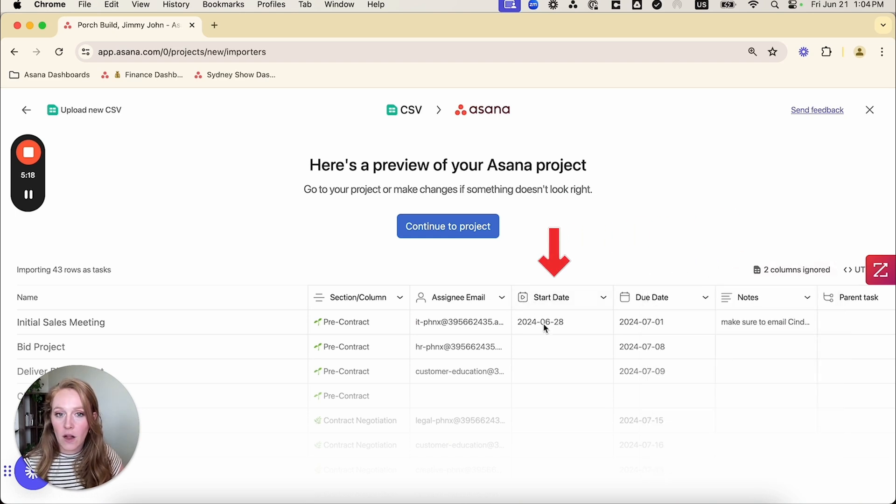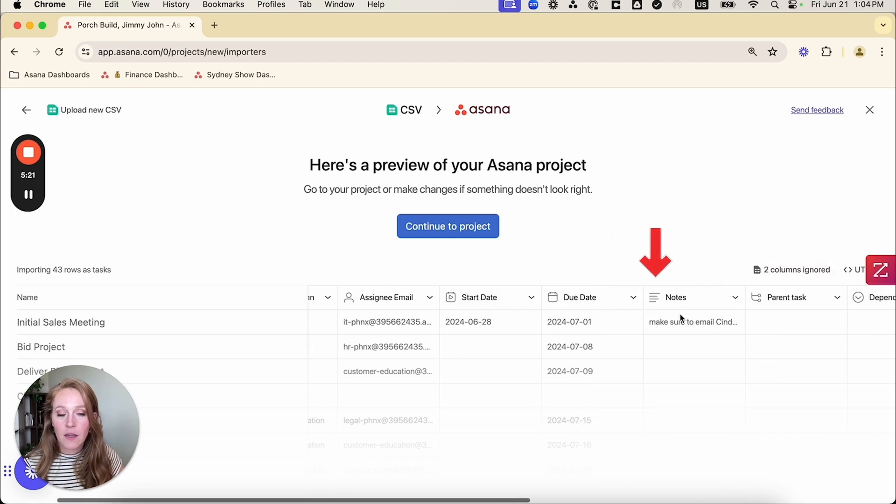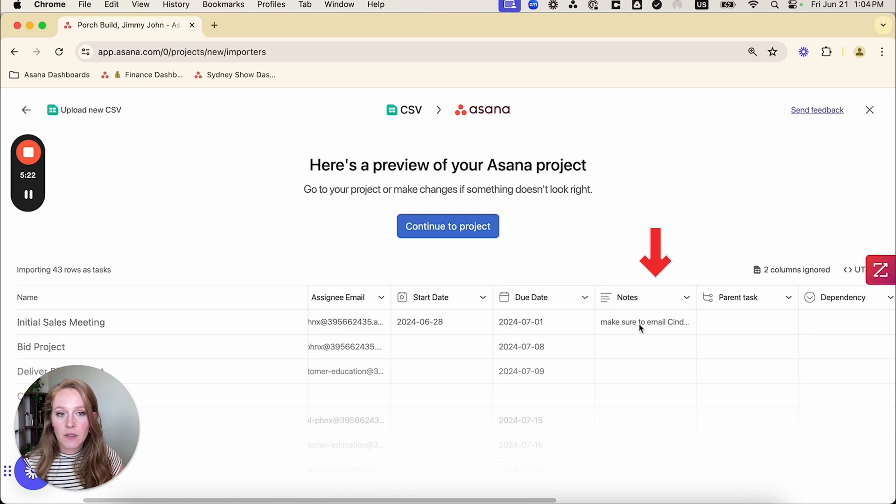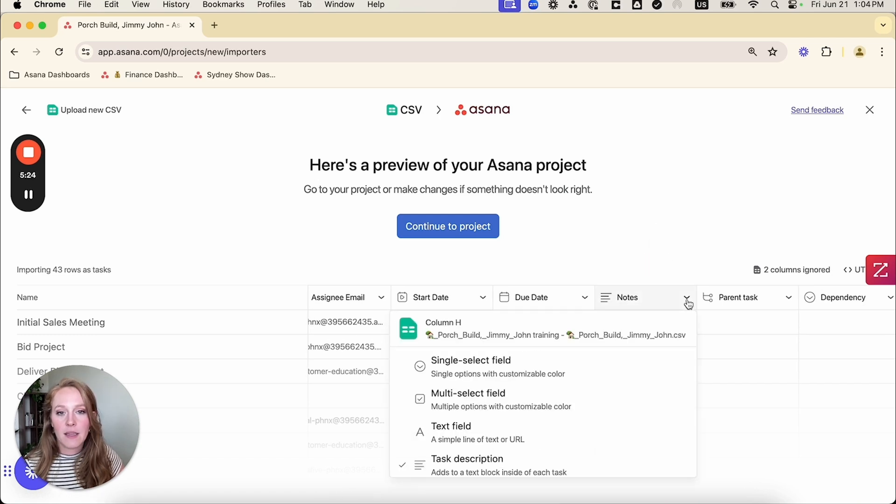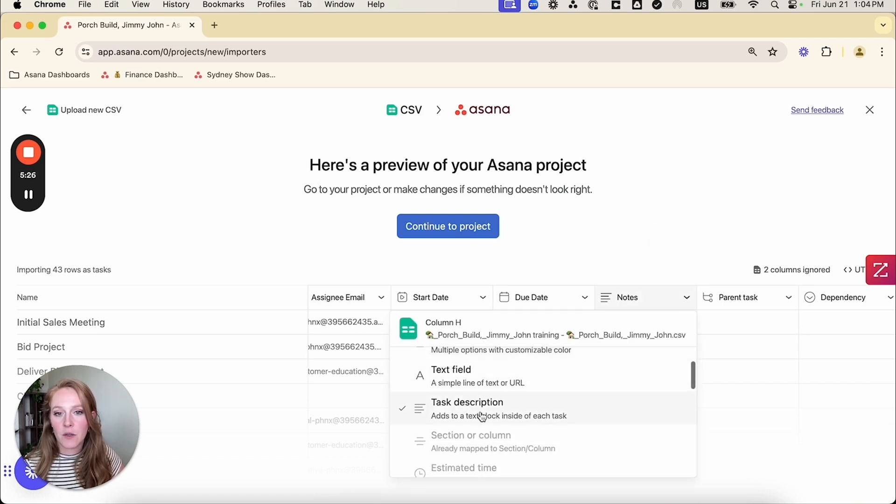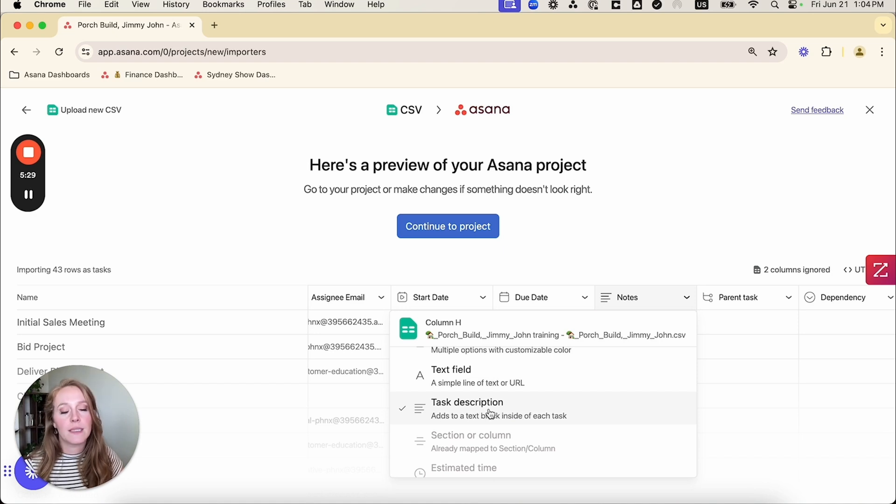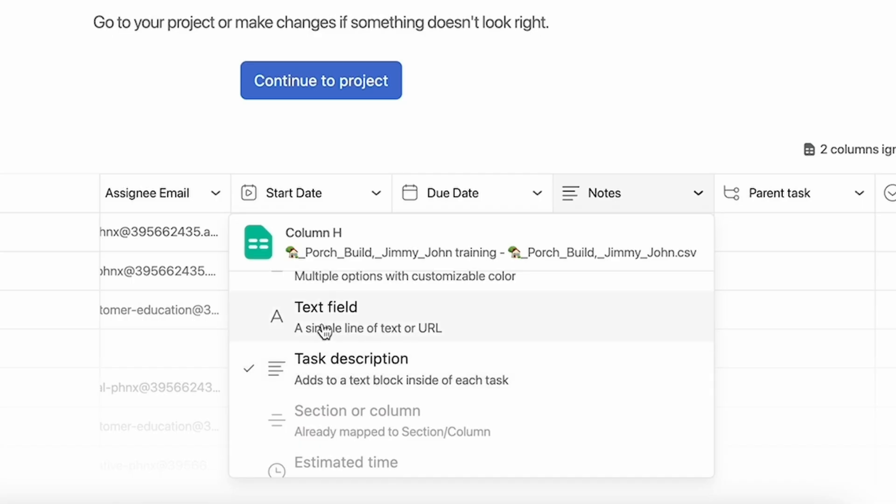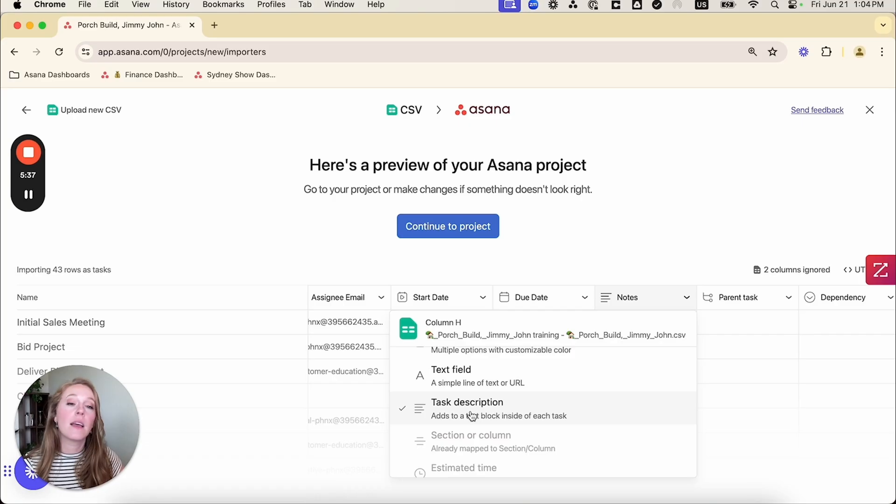My start date column is looking good. My due date column is looking good. My notes column, I can double check this. This is instead of a text field, it is mapping to the task description, which is exactly what I want. I don't want a column with all those notes. I actually want that note column to become a description inside of my tasks.